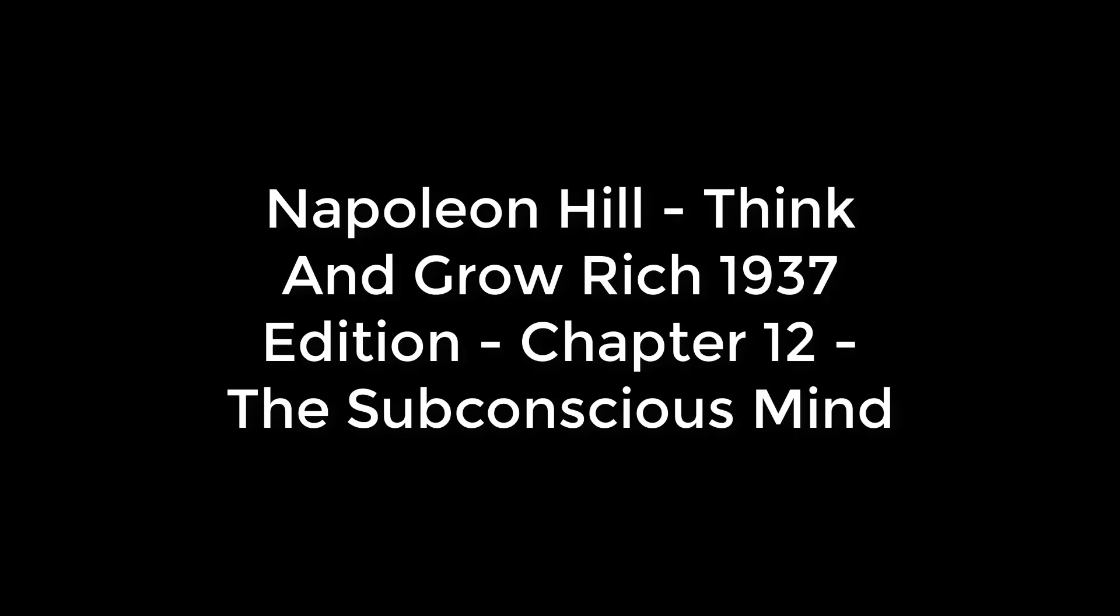Chapter 12: The Subconscious Mind, The Connecting Link, The Eleventh Step Toward Riches. The subconscious mind consists of a field of consciousness in which every impulse of thought that reaches the objective mind through any of the five senses is classified and recorded, and from which thoughts may be recalled or withdrawn as letters may be taken from a filing cabinet. It receives and files sense impressions or thoughts regardless of their nature. You may voluntarily plant in your subconscious mind any plan, thought, or purpose which you desire to translate into its physical or monetary equivalent.